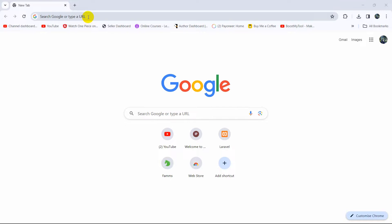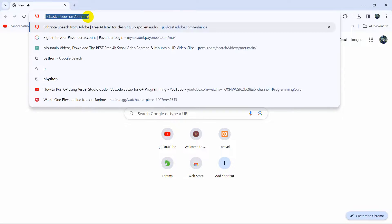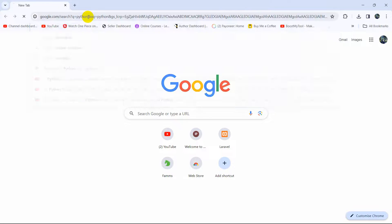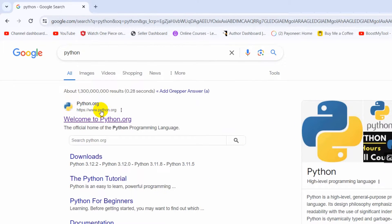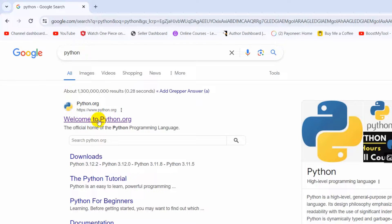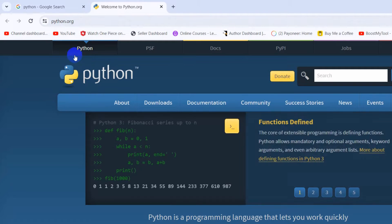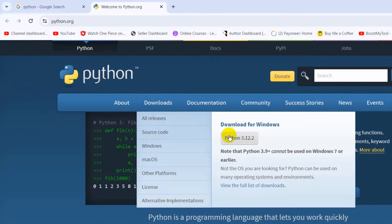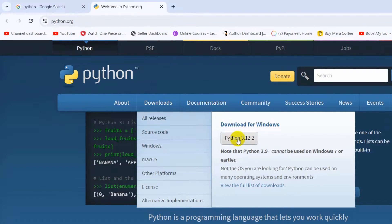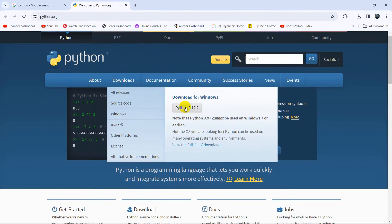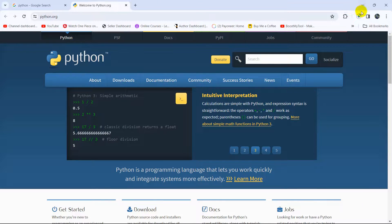First of all, in order to install Python we need to search for Python on Google. Here you can see python.org — just go to python.org, and I will also give this link in the description. After coming to this website, here you can see the download option, and on the right side you can see 'Download for Windows'. The latest Python version is 3.12, so just click on that option and it will start downloading.